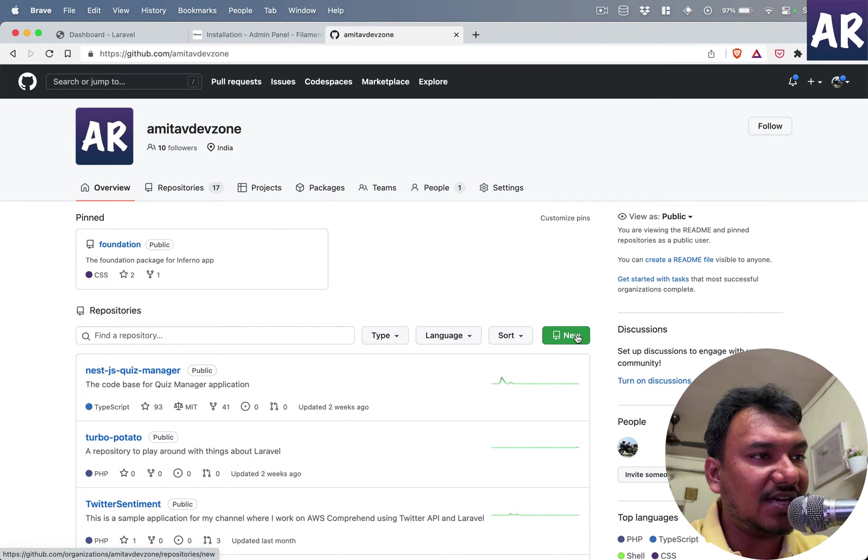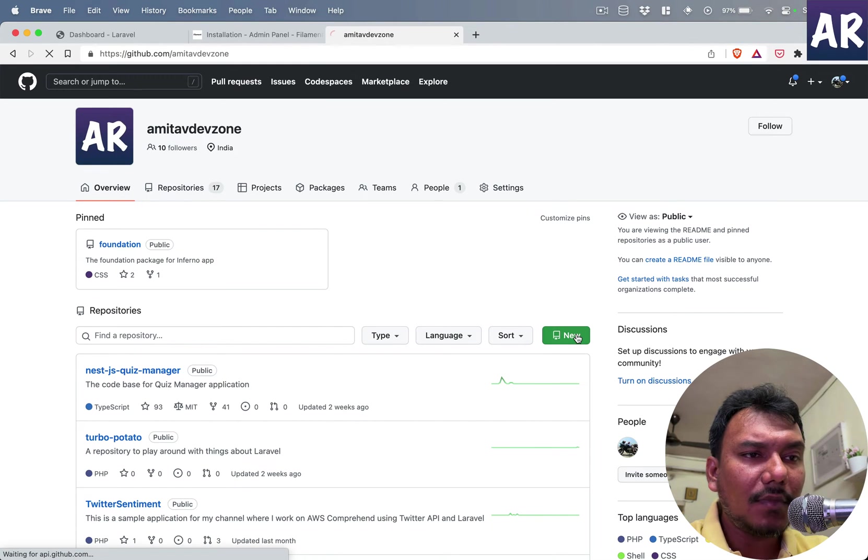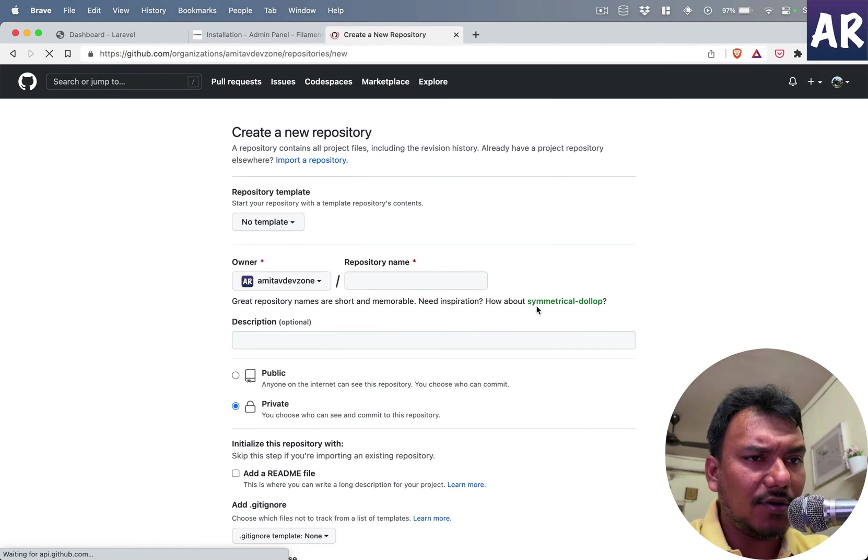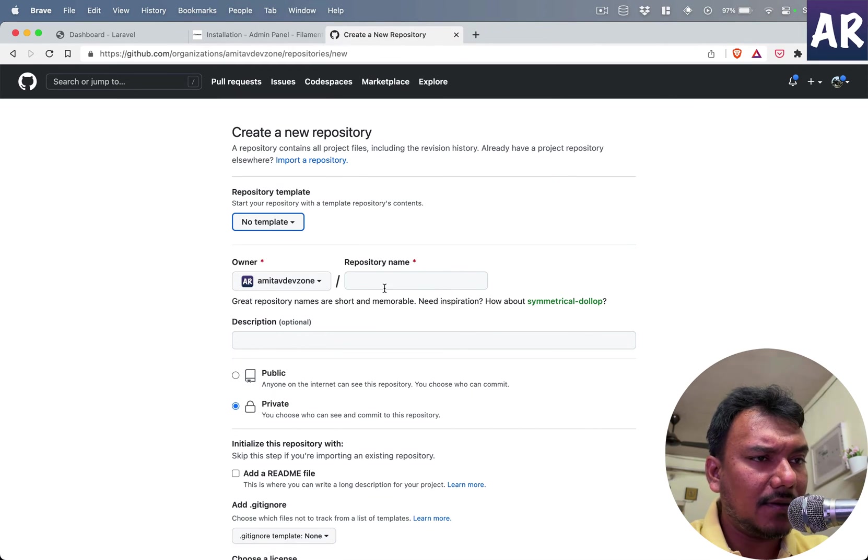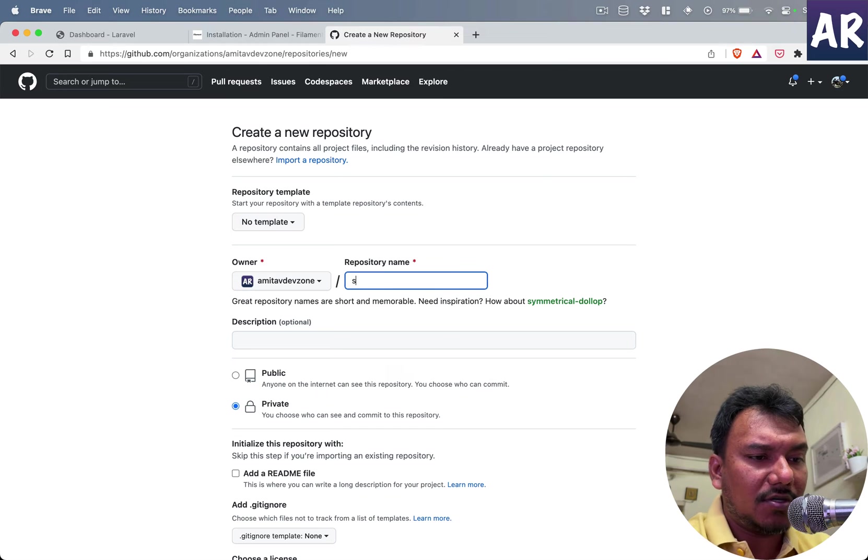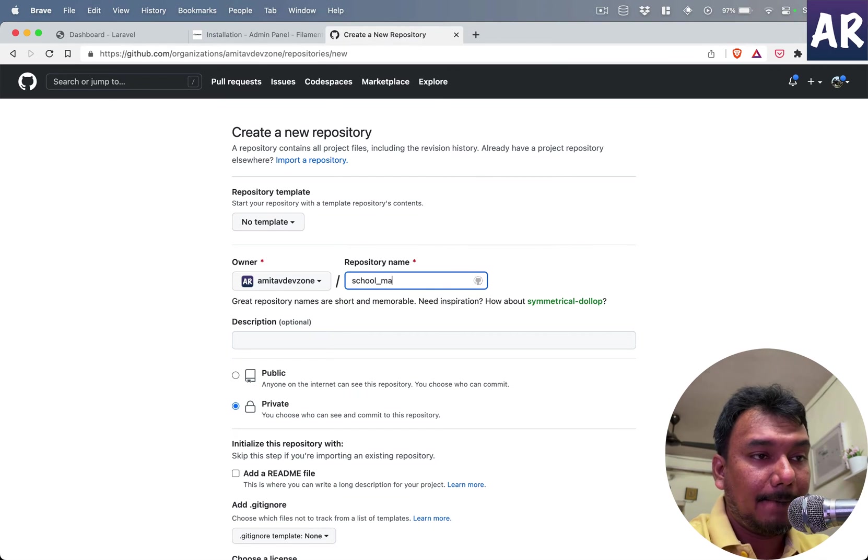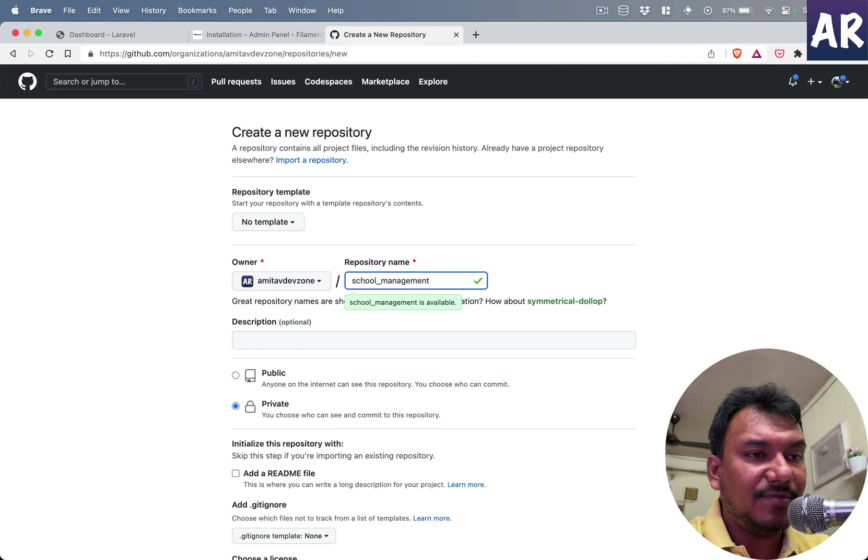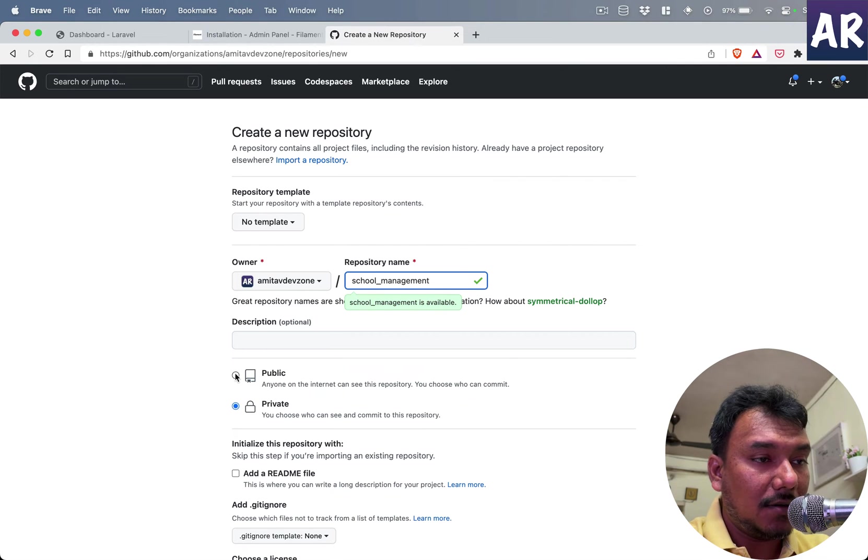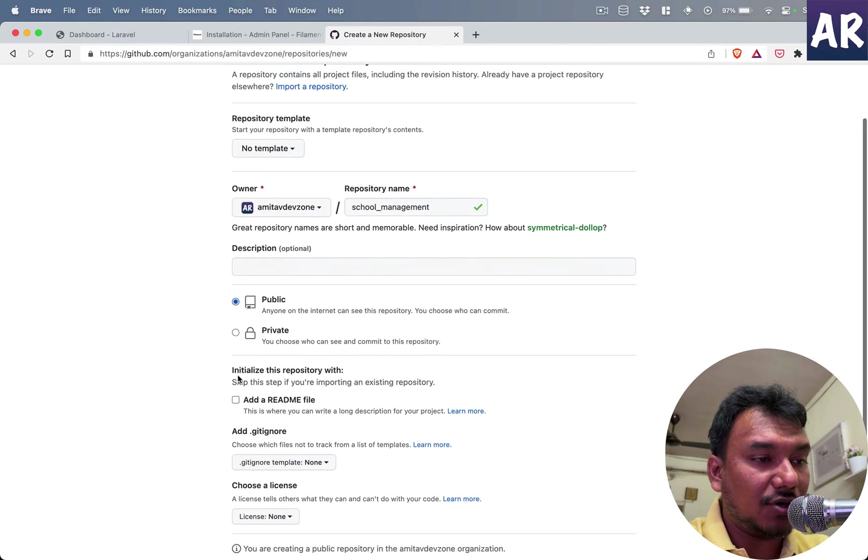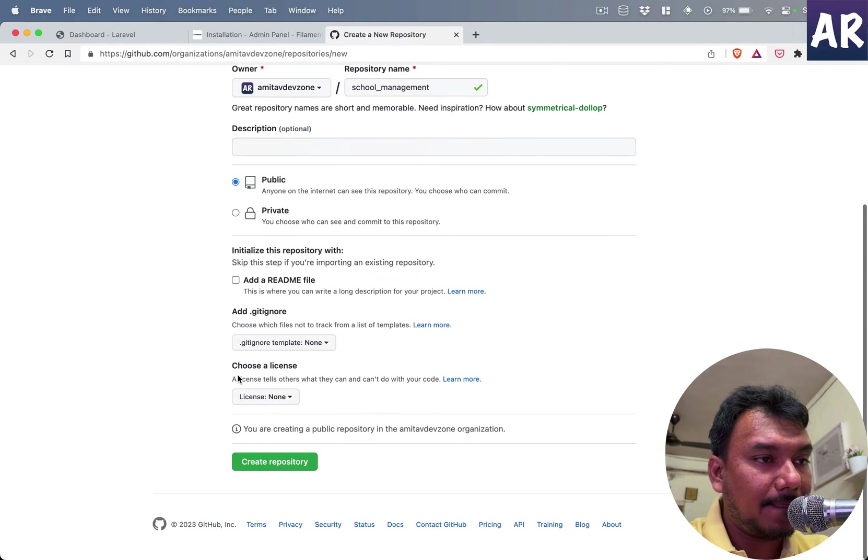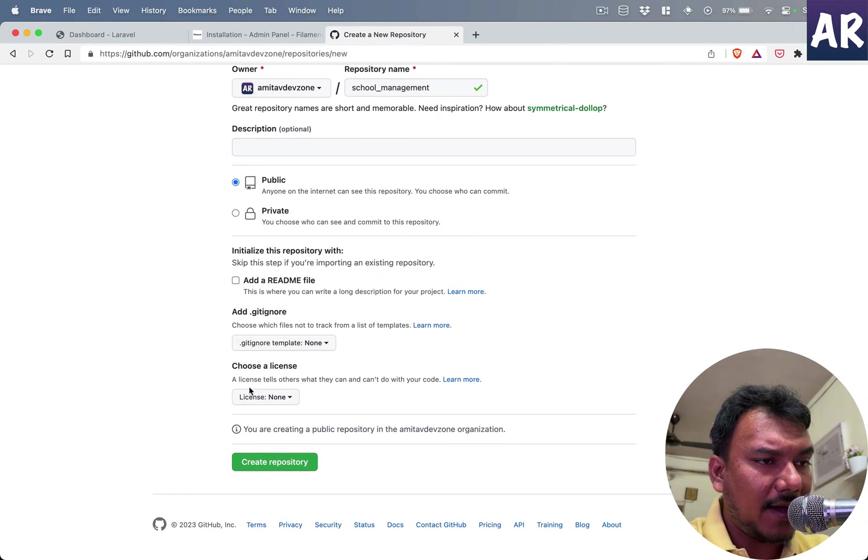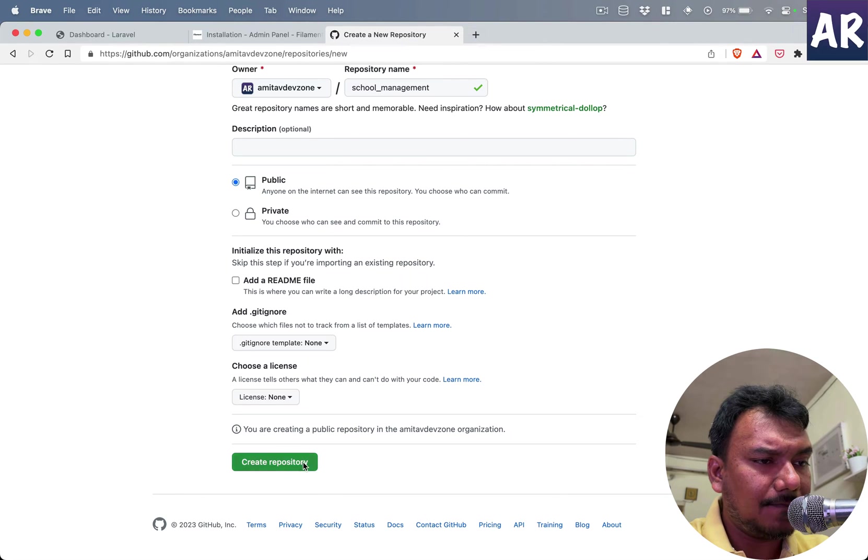Create a new repository, we'll call it School Management, a public repository. That's about it, I don't need anything else, I'll just create it.